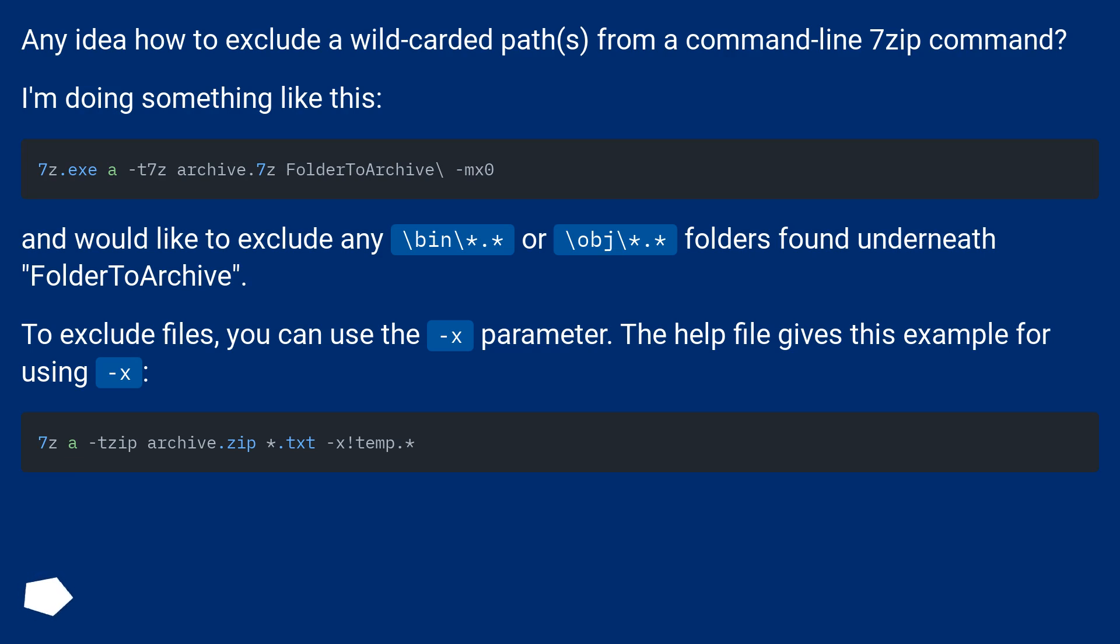To exclude files, you can use the -x parameter. The help file gives this example for using -x.